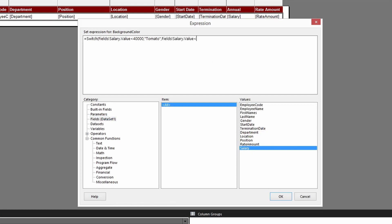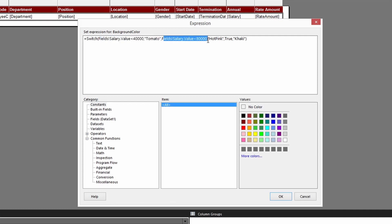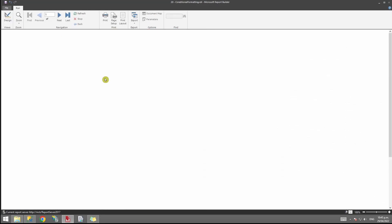Put a comma, then the next expression: if Annual Salary is less than 80,000, comma, pick another color. For the final case, use True as the last condition in the SWITCH function and assign a third color. The SWITCH checks each condition in order: first under 40k gets color one, under 80k gets color two, and True catches everything else with color three. Click OK.